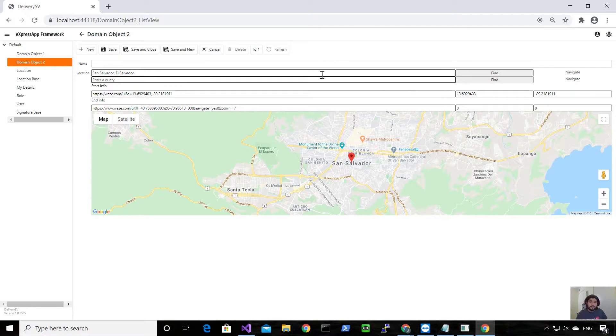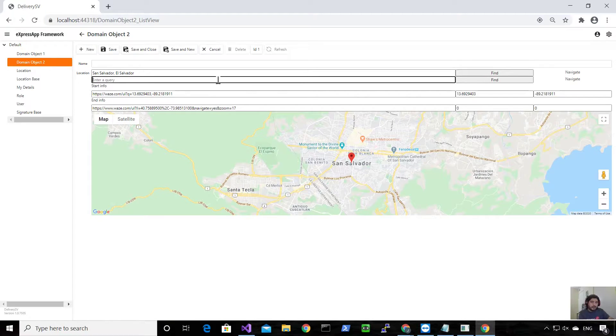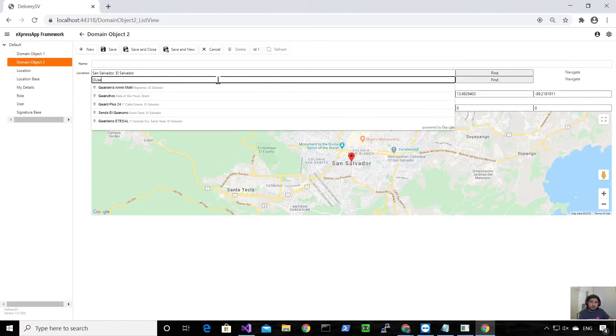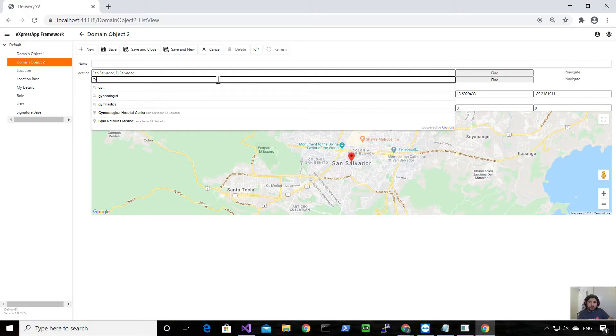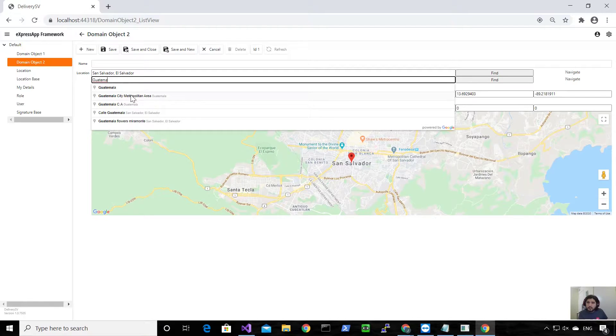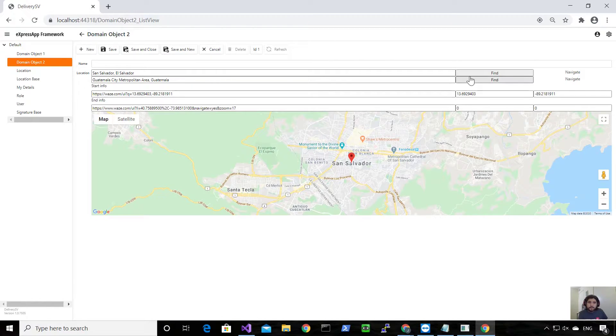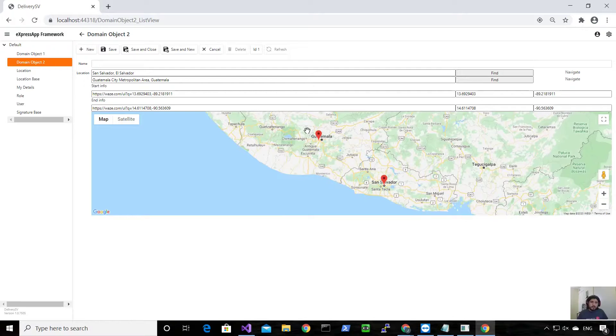I will find San Salvador, and as you can see it changed the latitude and longitude. So I'll do the same for Guatemala.